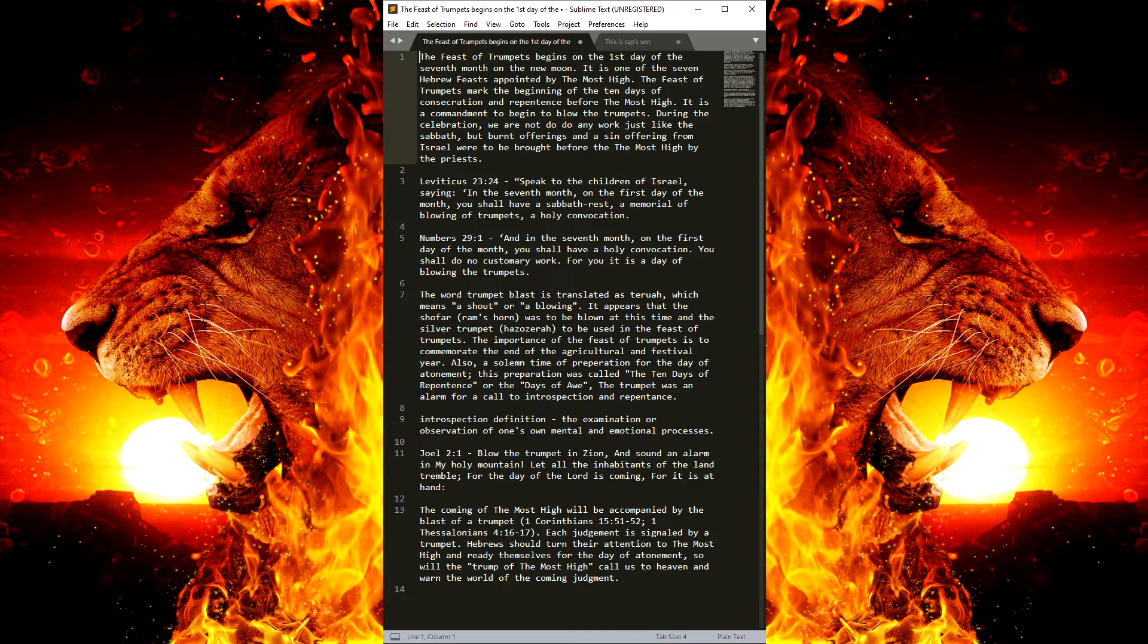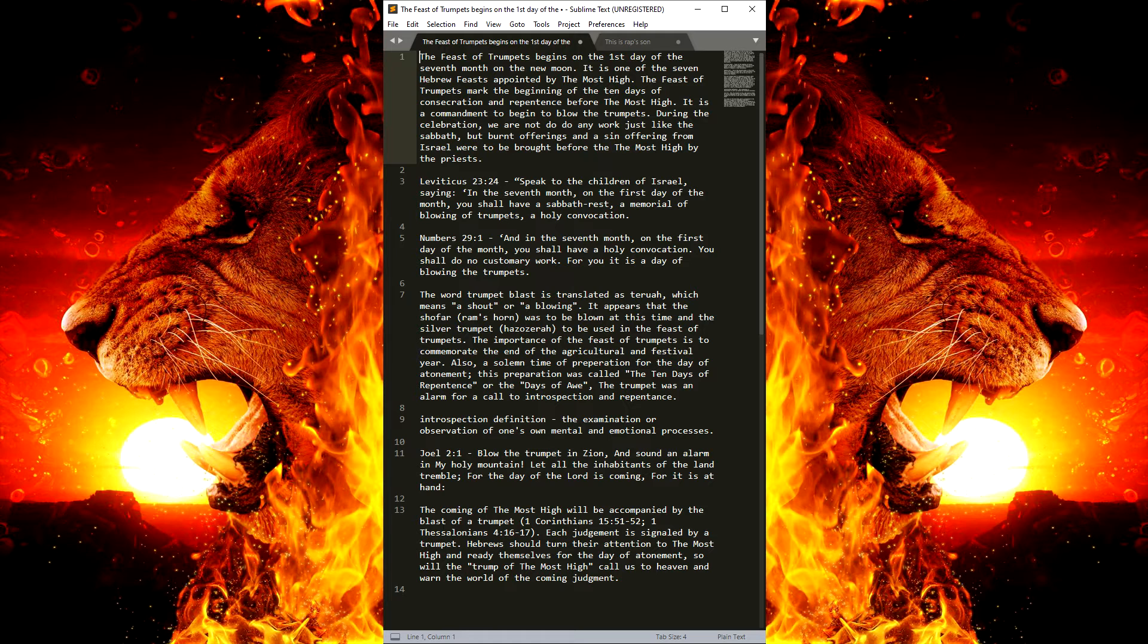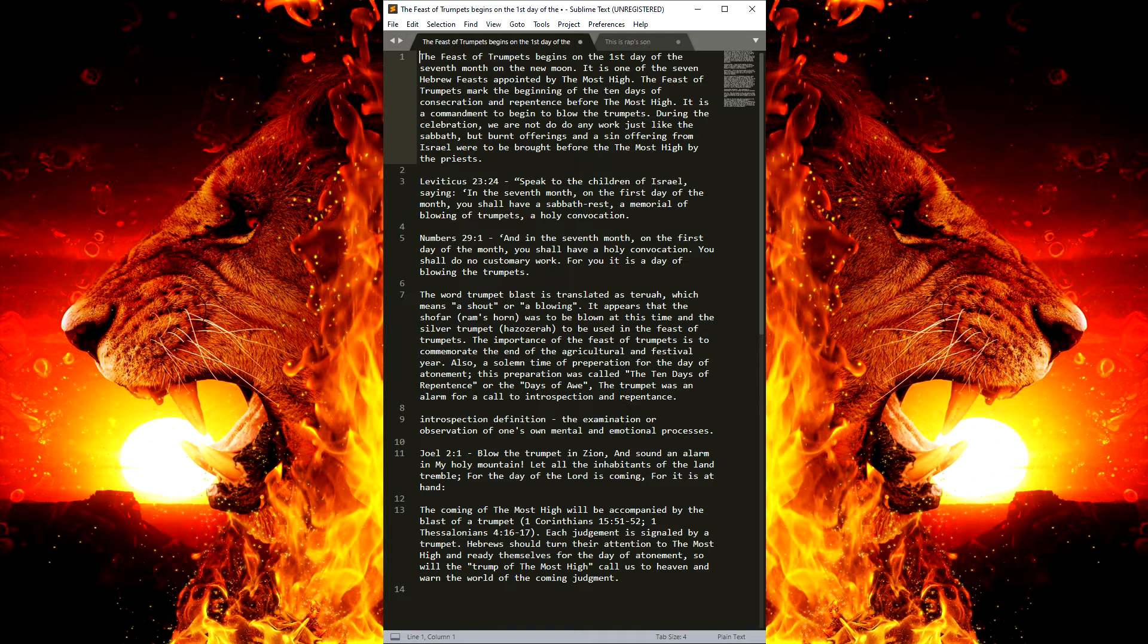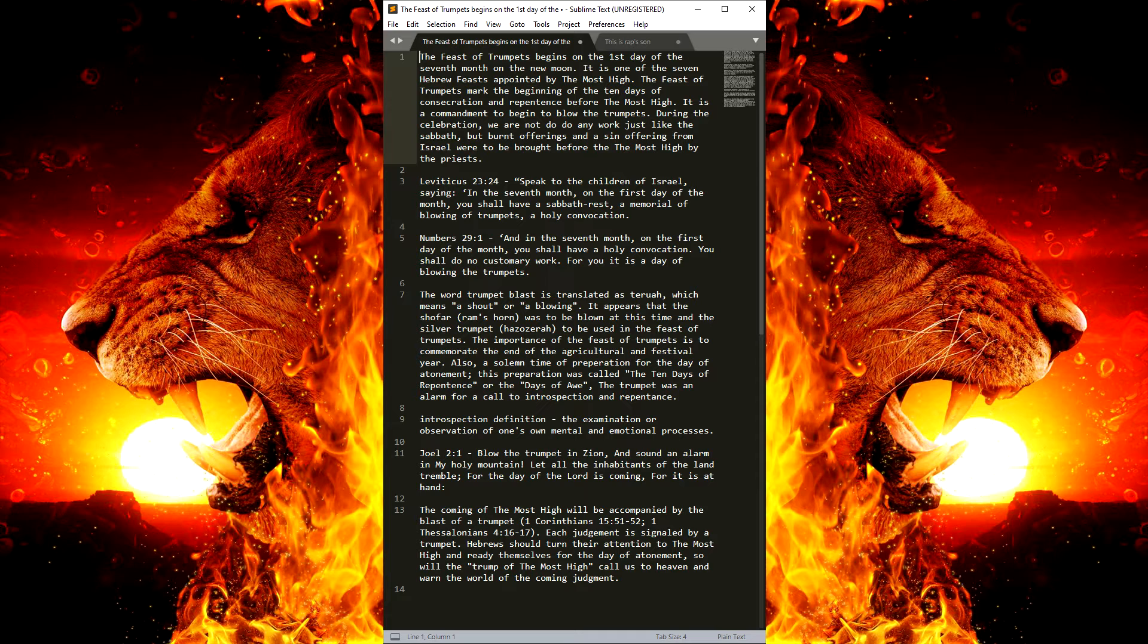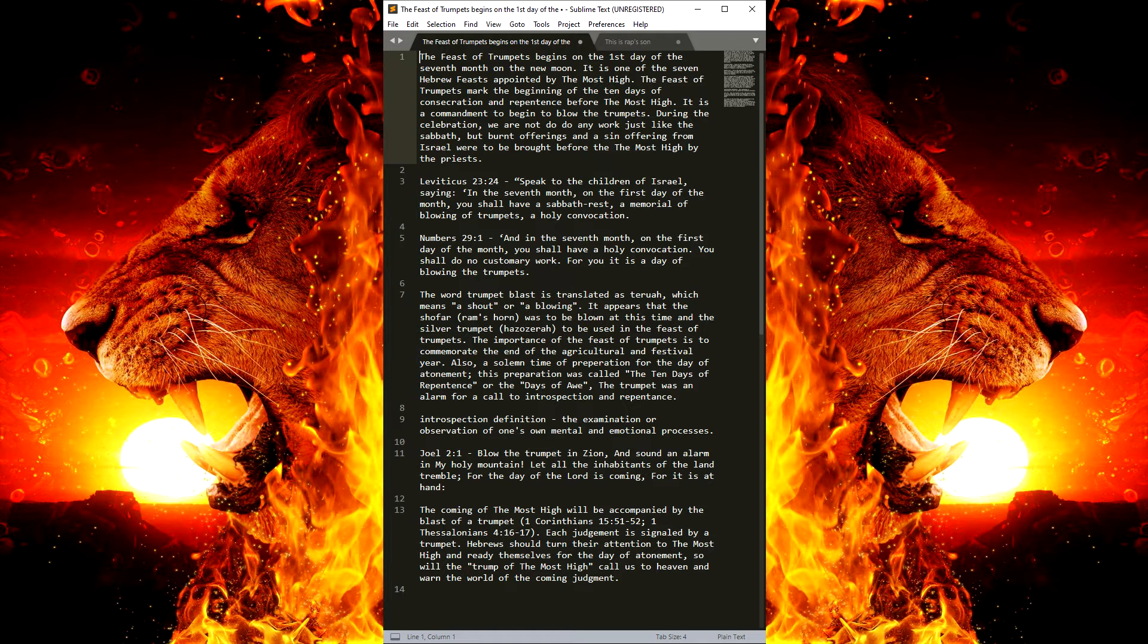The word trumpet blast is translated as teruah, which means a shout or a blowing. It appears that the shofar, which is the ram's horn, was to be blown at this time. And the silver trumpet, hazel zera, that's what it is also referred to as, to be used in the Feast of the Trumpets.